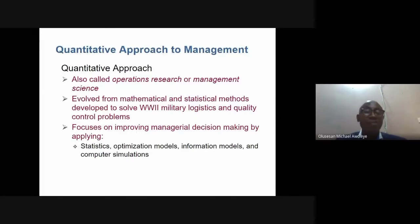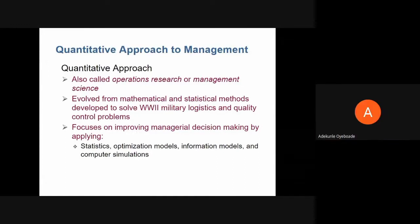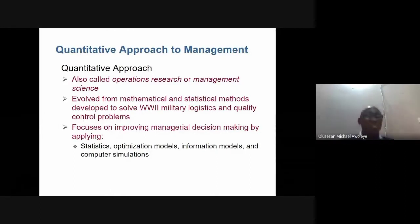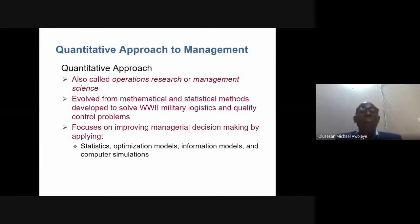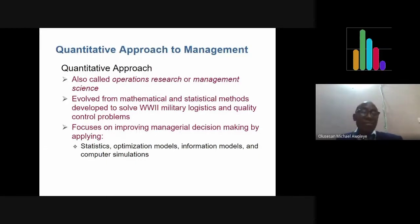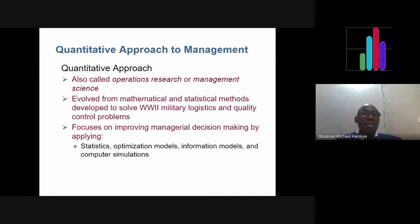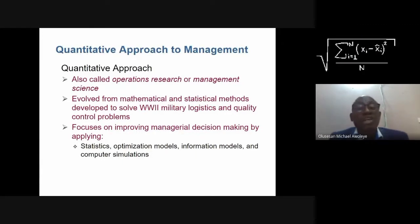The quantitative approach to management, also called operations research or management science, evolved from applying mathematical and statistical tools to solving World War II problems. It focuses on managerial decisions, requiring the application of optimization models to handle challenges in the organization. Proponents believe there must be a statistical method to carry things out.